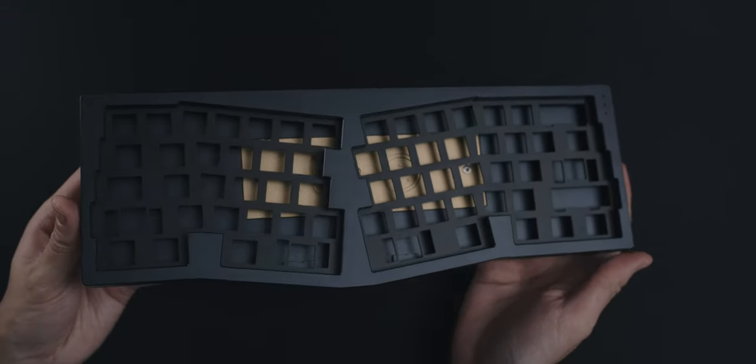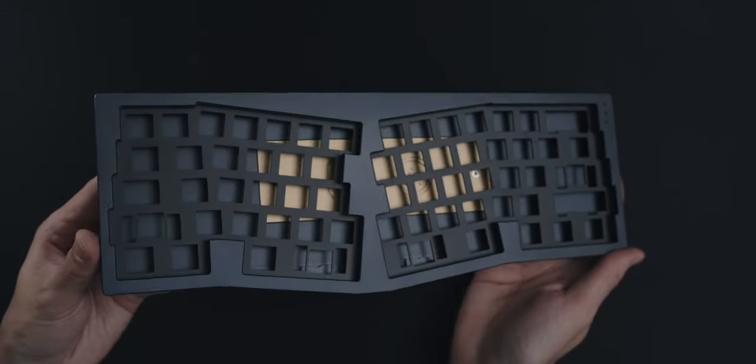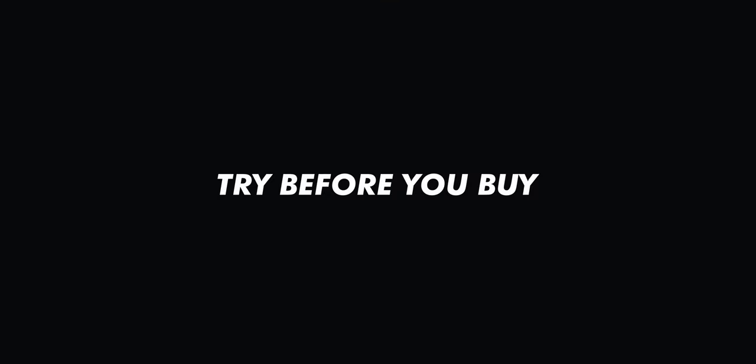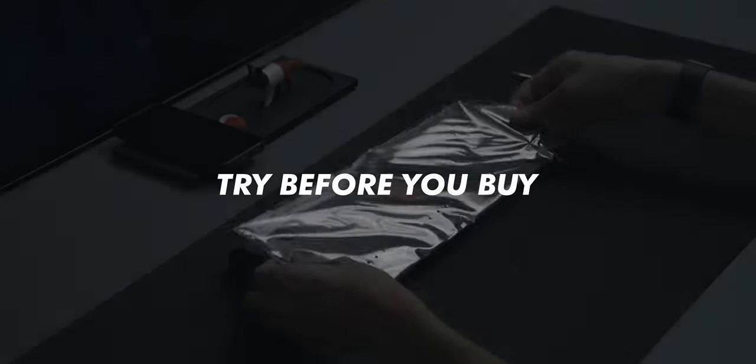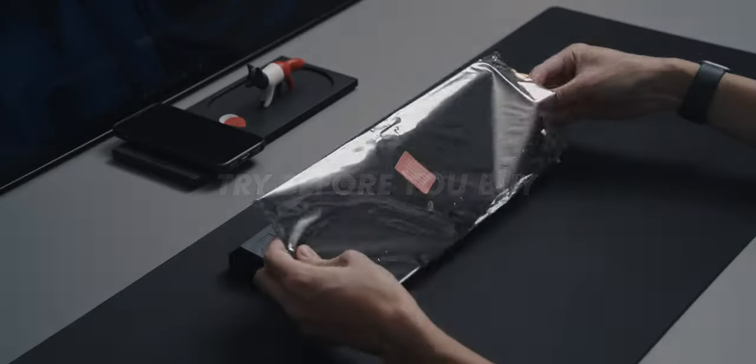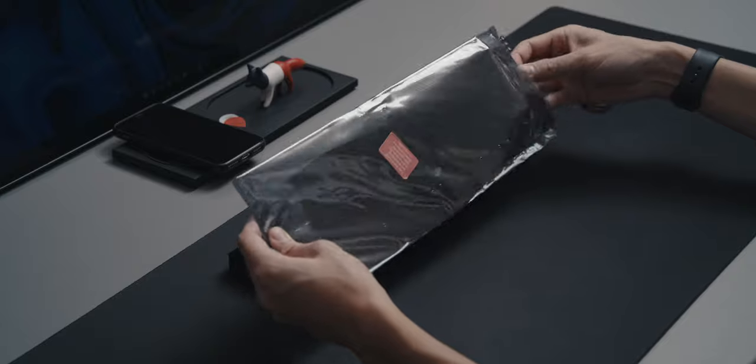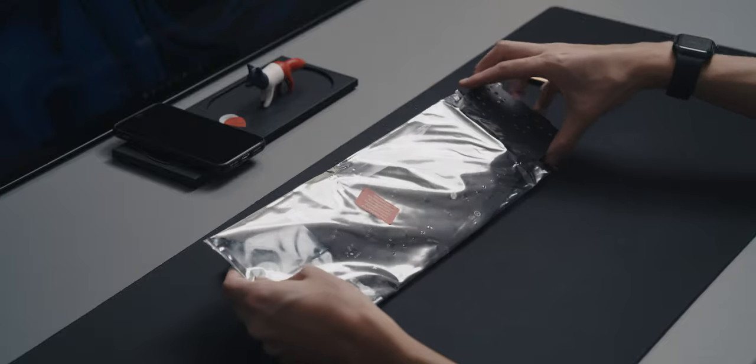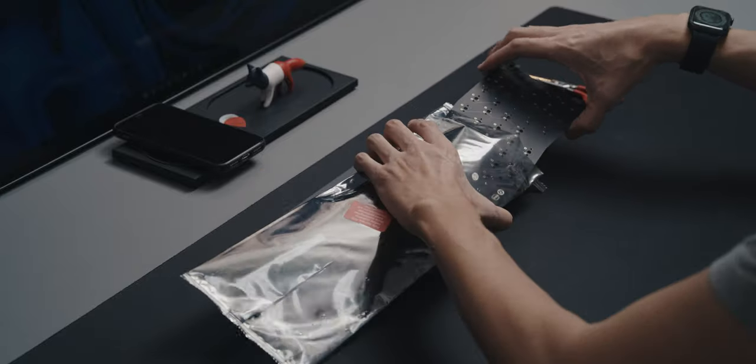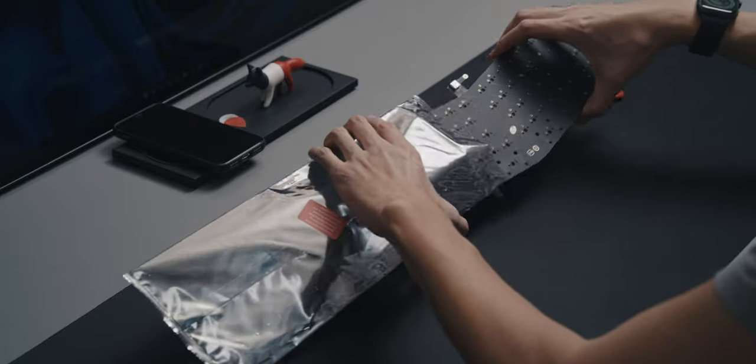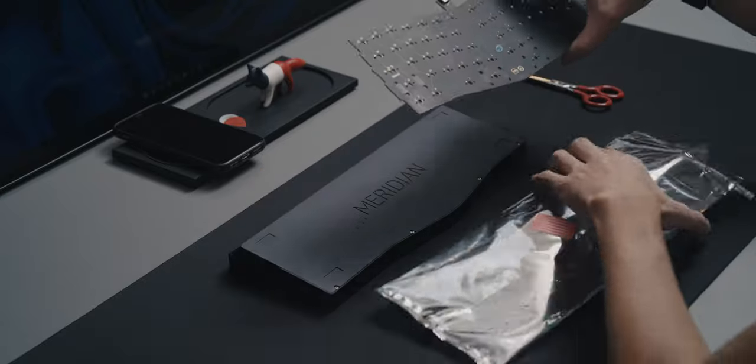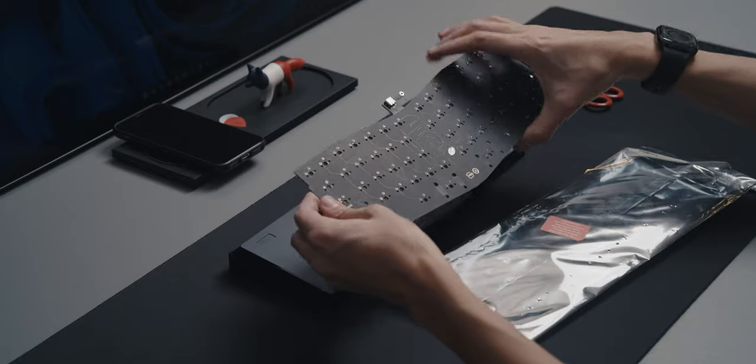After that, we can move on to the ammunition, that is, the switches. To me, the switches are arguably the easiest pieces to find in this journey, but maybe not the easiest to choose, especially if your board isn't hot-swap capable, like the Meridian.